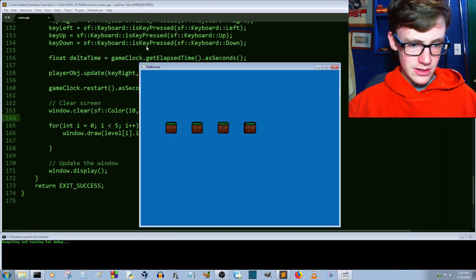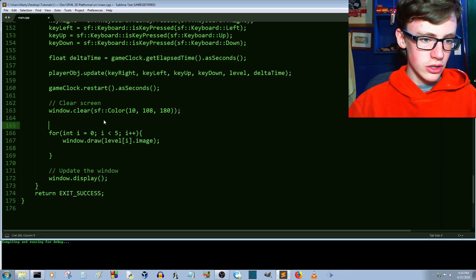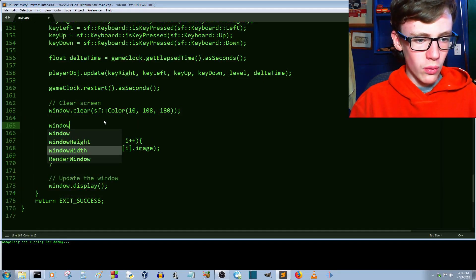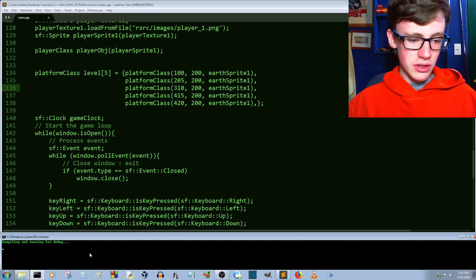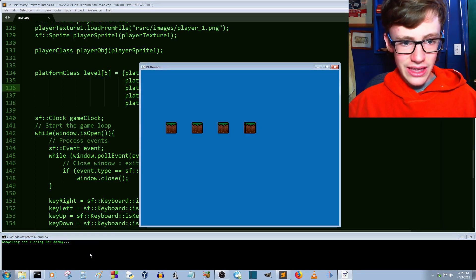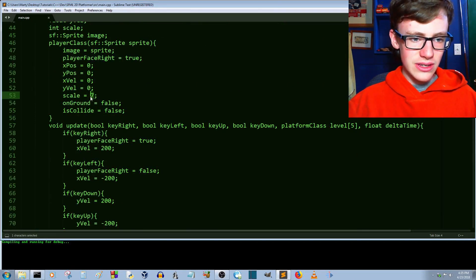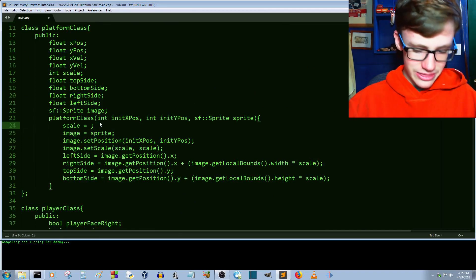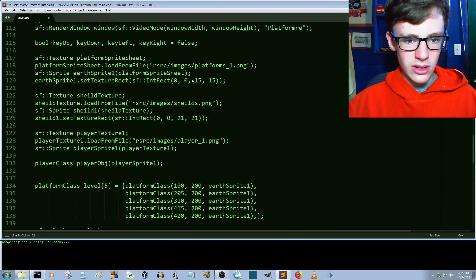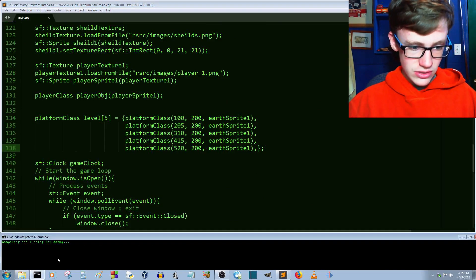Running it — the player sprite is missing. We accidentally removed the player draw call, so we add back `window.draw(playerObj.image)`. Running again — the player appears but disappears right away. The issue is our platform scale was accidentally set to one instead of seven. Setting the platform class scale back to seven and changing the loop condition from `< 4` to `< 5`. Control-save — no errors and it's working perfectly.